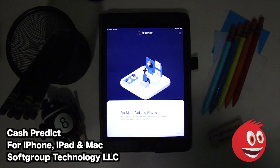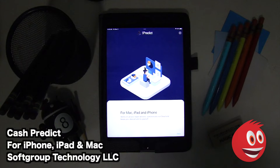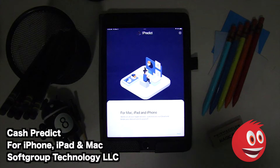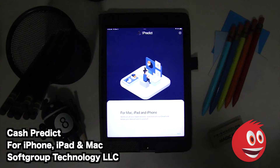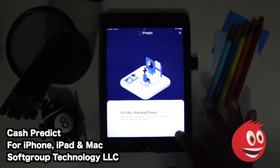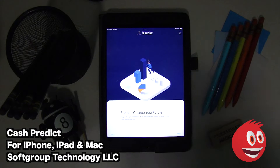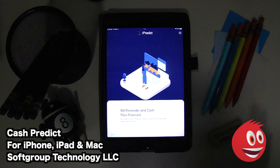Let's take a look at the main screen. This is what you see when you start up. One cool thing is the ads are minimal and you don't need to set up an account — we love that — so you're not worrying about security in any way, shape, or form. We're going to tap on next, see and change your future.